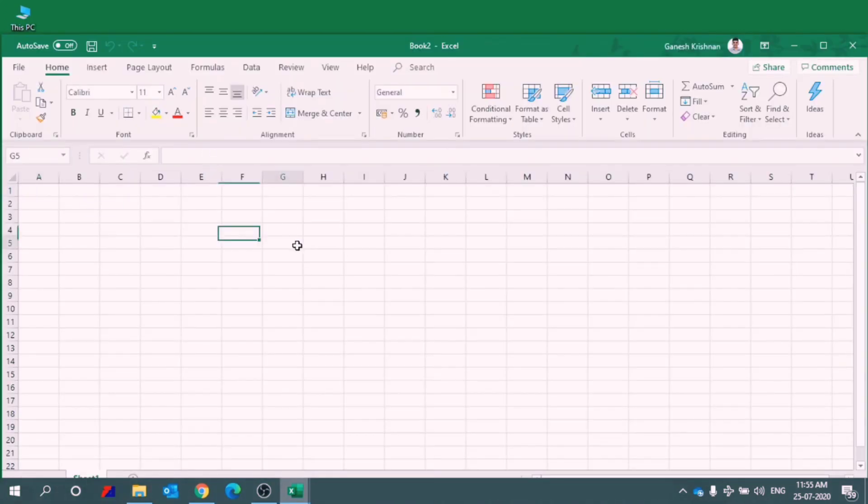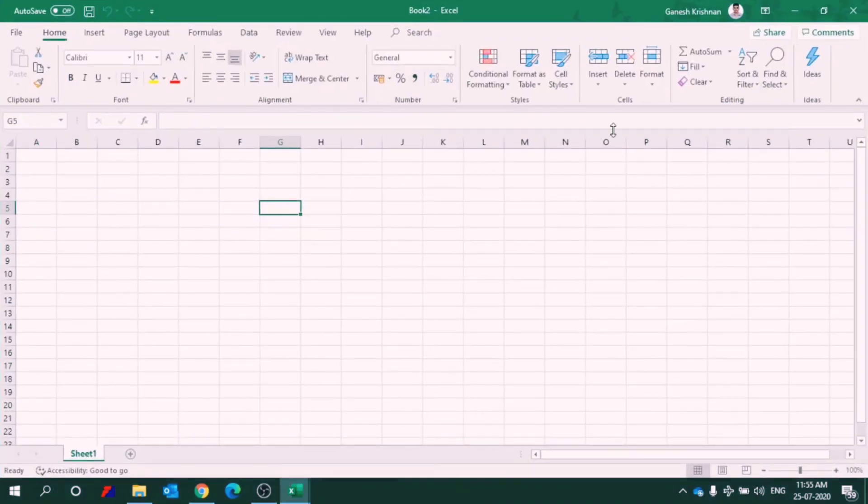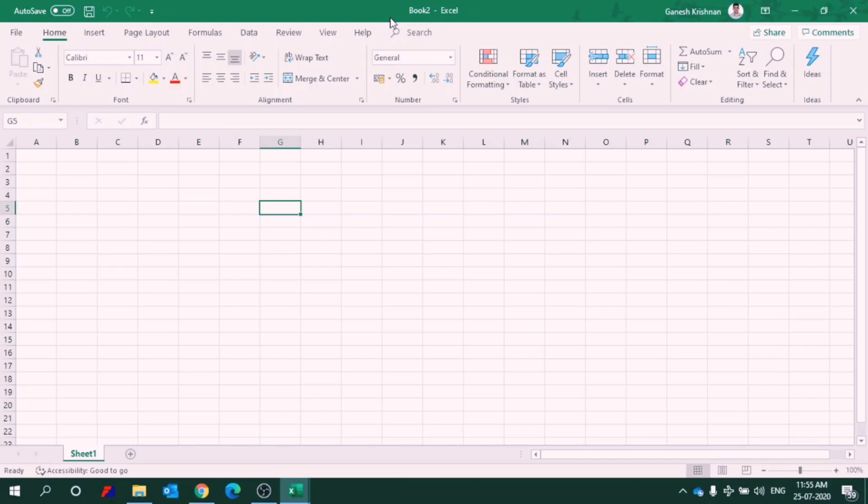Now let's see what are the basic features of Excel. First of all, I will tell you the default file name for Excel. If you don't give any name, the default name will be book1, book2, book3, etc. Why is it named as book? Because it's like a book having several pages.